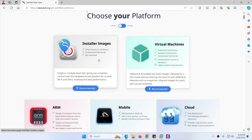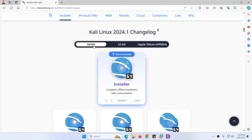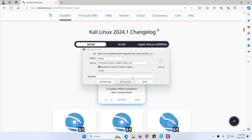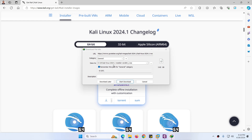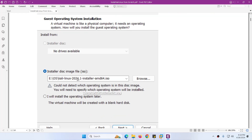We are interested in the installer image because we want to install Kali Linux from scratch. Click on the installer image — there is 64-bit and 32-bit. We are interested in 64-bit, and there is an installer torrent file or a direct download, so click on the direct one. I already downloaded it to show you — it's Kali Linux 2024.1 installer AMD64, almost 4GB, already in my E drive.